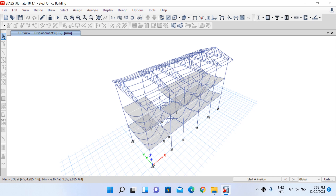Welcome to another lecture in our lecture series on design of steel structure building based on Indian code. In our previous lecture we completed the analysis portion, and today we will begin with the design portion.